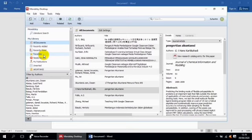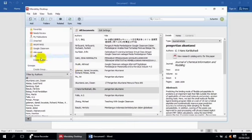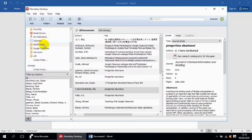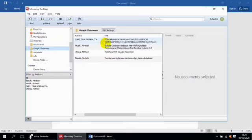Di bawahnya ada Create Folder. Create Folder itu adalah untuk membuat folder, untuk mempermudah pencarian referensi pada saat menulis nanti. Kita perlu membuat folder-folder yang berkaitan dengan apa yang akan kita lakukan penelitian. Di sini saya sudah membuat folder, misalnya folder Akuntansi dan folder Google Classroom. Di sini ada judul-judul yang sudah kita download dan sebagainya.